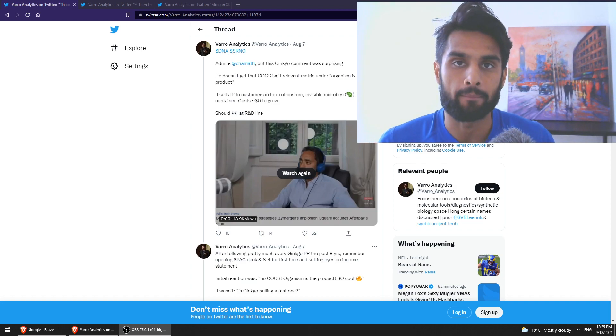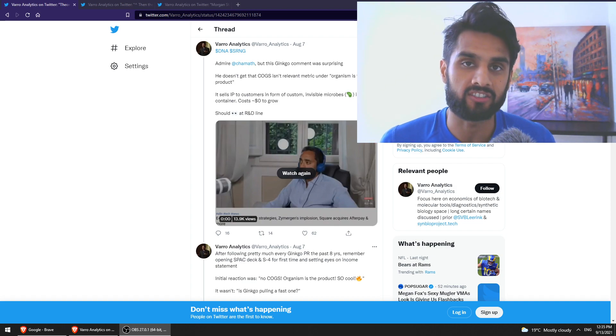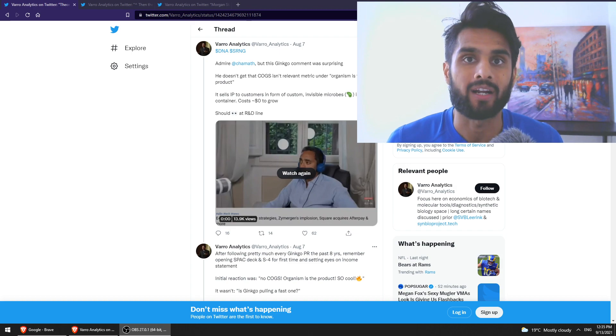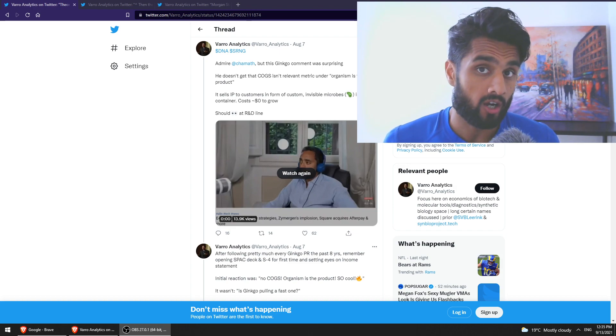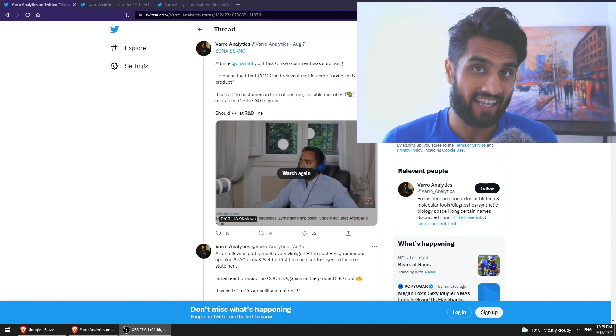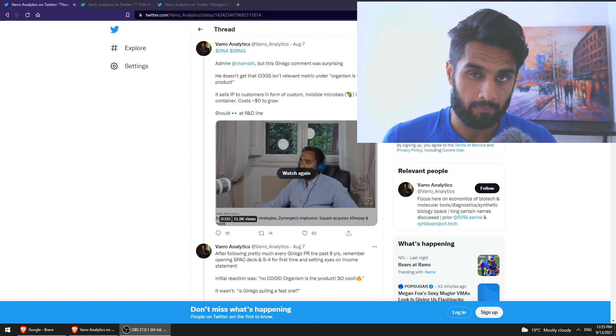Hello everybody, Hassan here, engineer, MBA, and investor. And in today's video, I want to talk about Ginkgo Bioworks, future stock symbol DNA. I want to talk about this company.